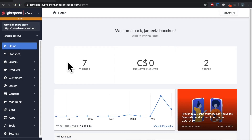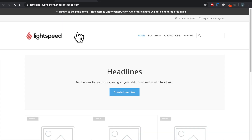First things first, get logged into your e-com back office. I want to go take a look at what the website looks like right now. At the top left I'm going to hover next to the eye and click on it. That opens up the customer-facing website.